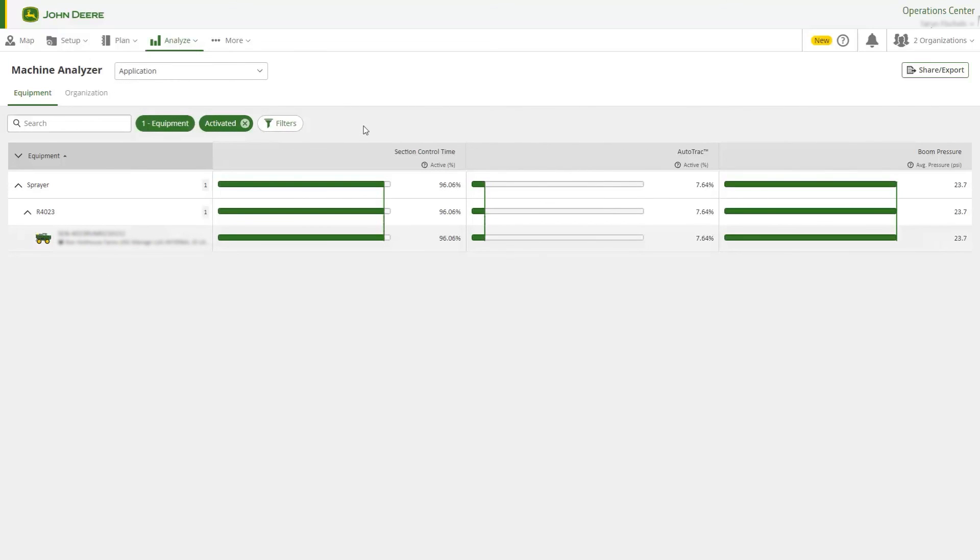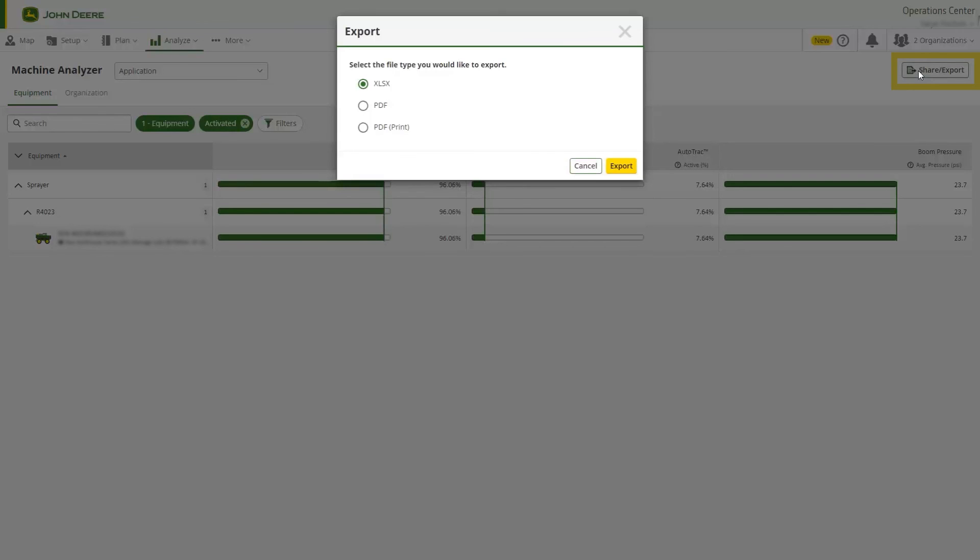If you want to export or print the data you see in Machine Analyzer, select the Export button to generate a spreadsheet or a PDF.